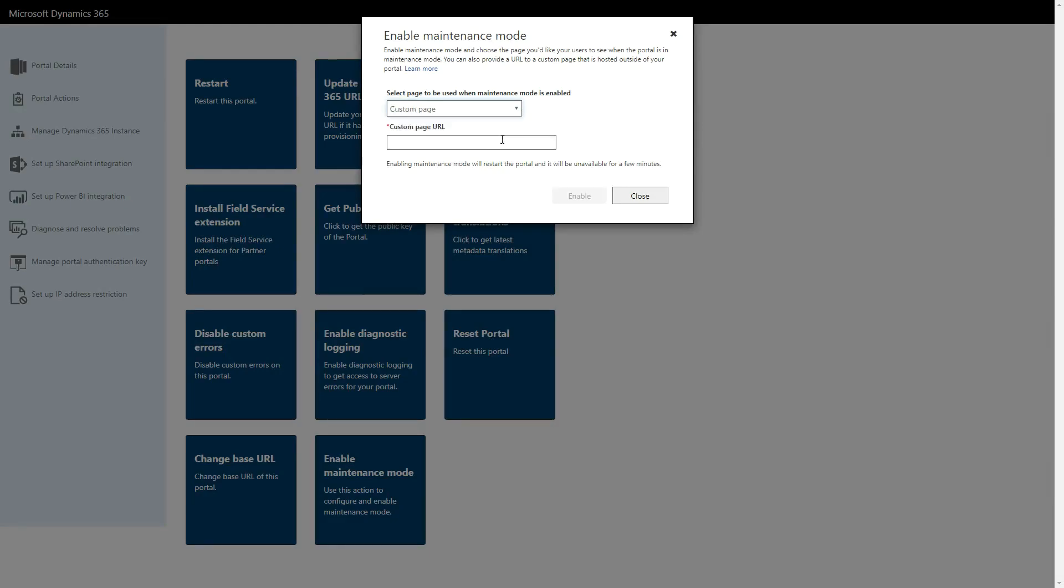If you choose Custom Page, you'll be required to enter the URL to the page you want to be displayed. This can be hosted almost anywhere, including Azure Storage.